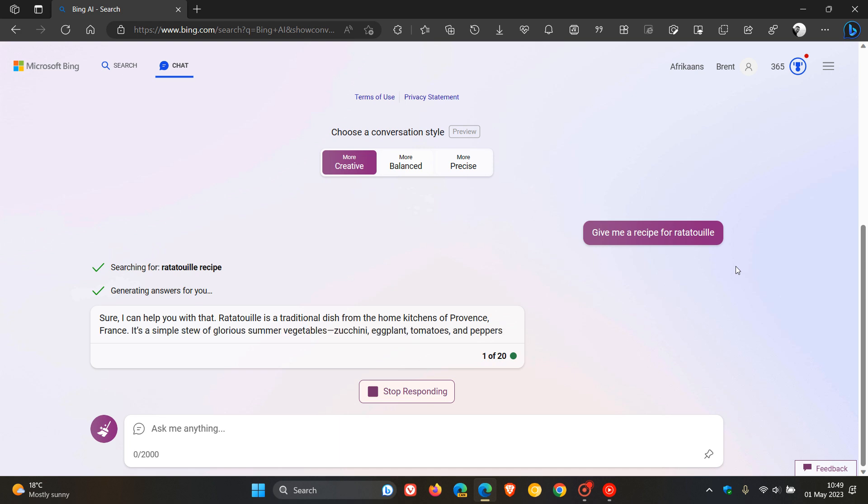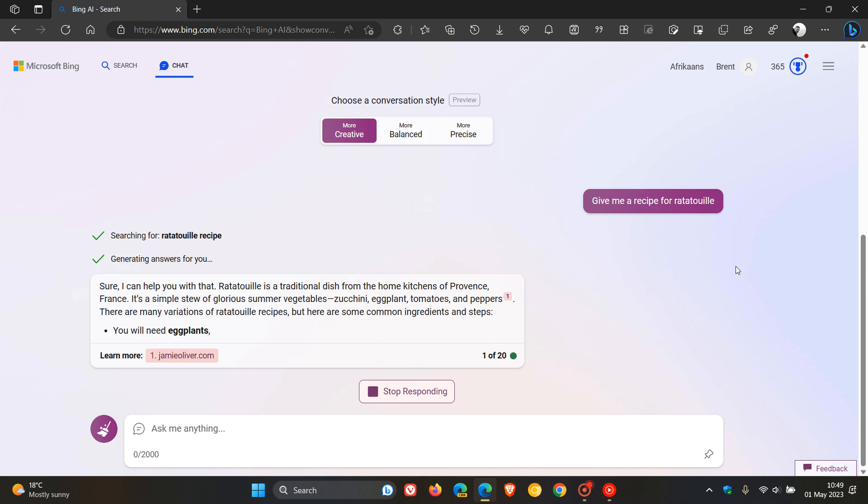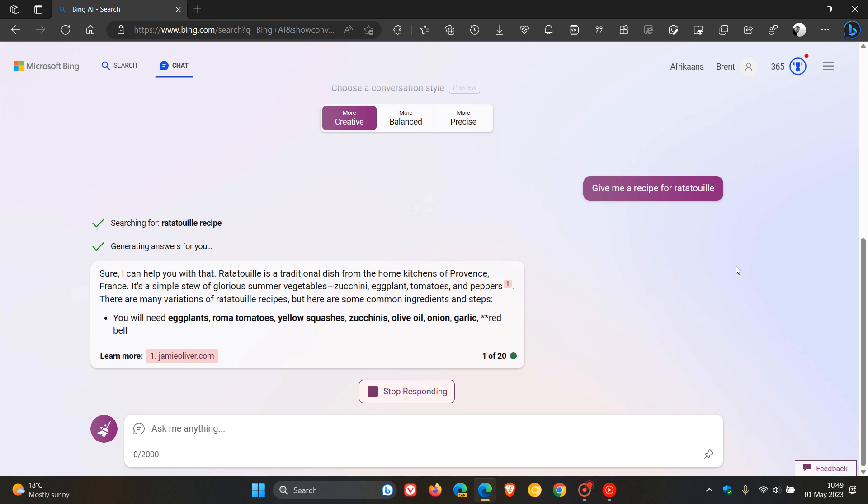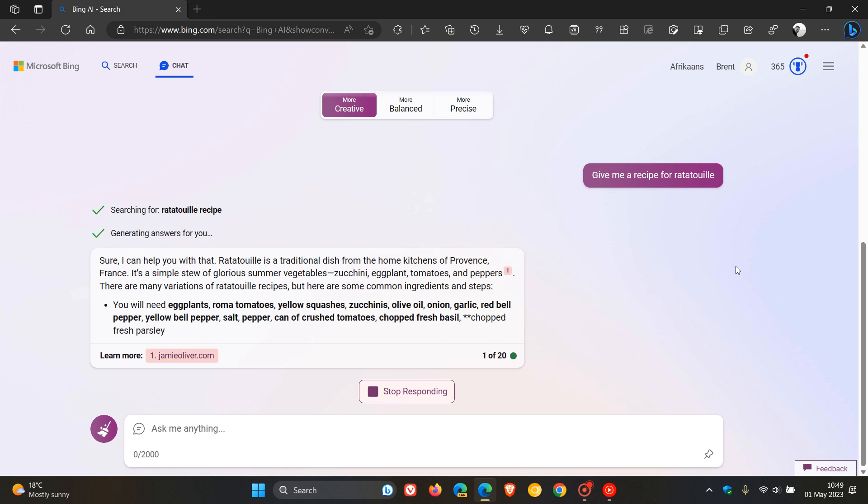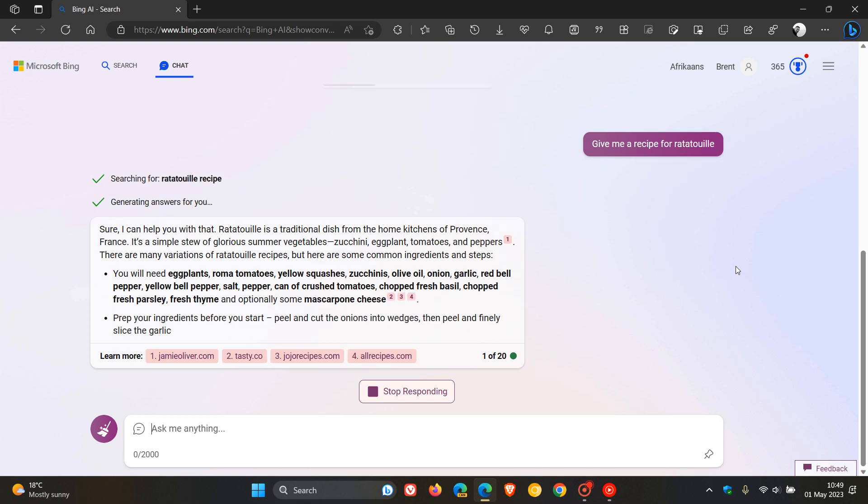And for recipes, they have used improved grounding data from recipe content providers and have made sure that citations direct you to the recipe site instead of bing.com.